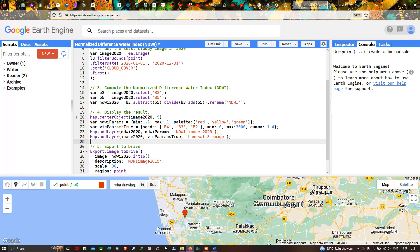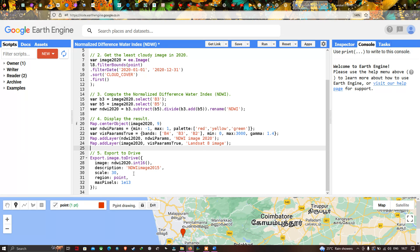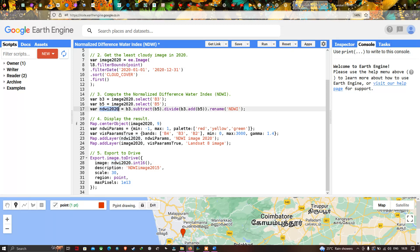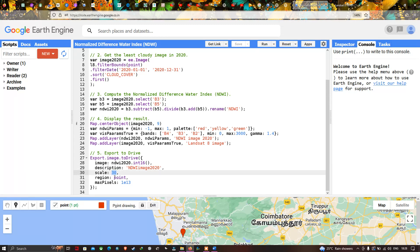To add the Landsat 8 layer, we use Map.addLayer(image2020, visualizationParameterTrue) and name it 'Landsat 8 Image True Color Composite'. To export or download this image to Google Drive, we define Export.image.toDrive, specifying the image ndwi2020, a description of 'ndwi_image_2020', a spatial resolution of 30 meters (since Landsat 8 has 30 m resolution), the region as our point data, and a maxPixels value of 1e13.